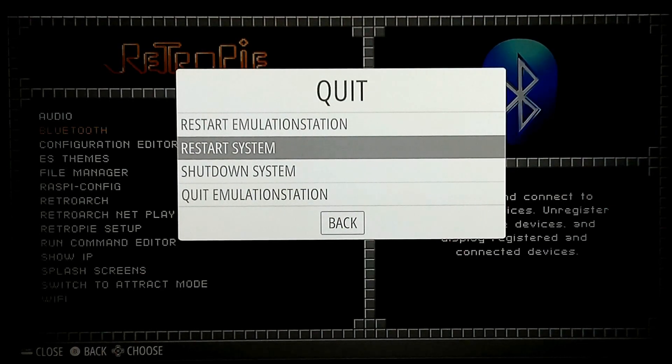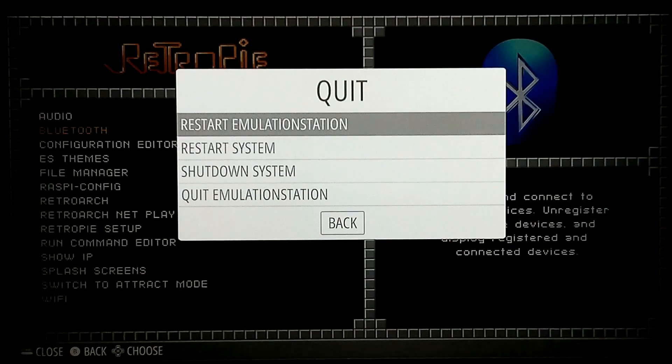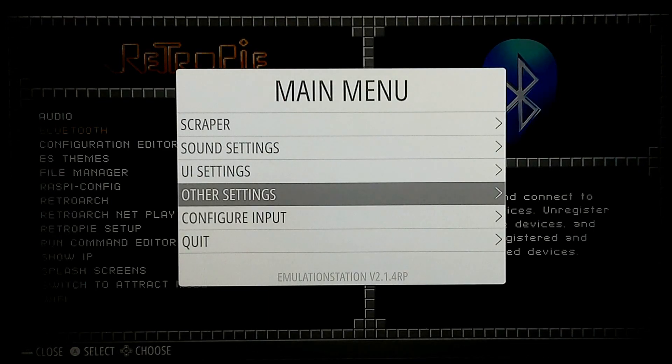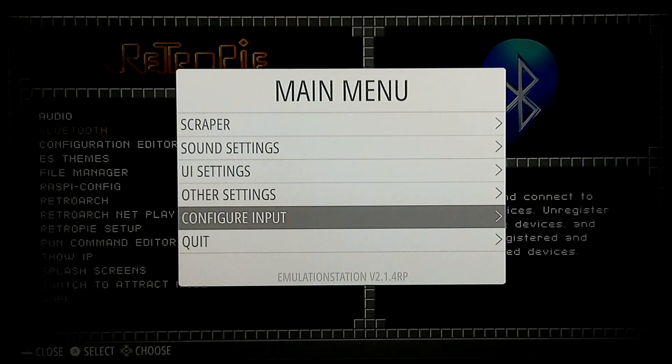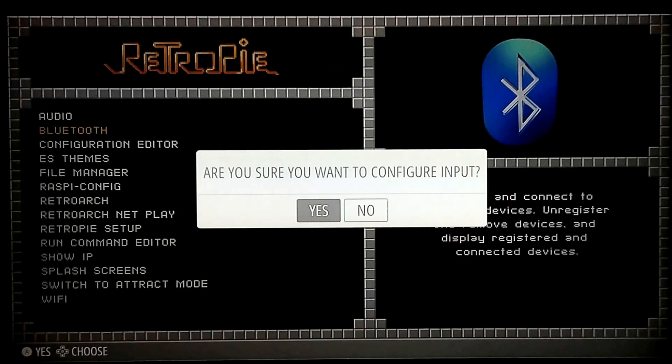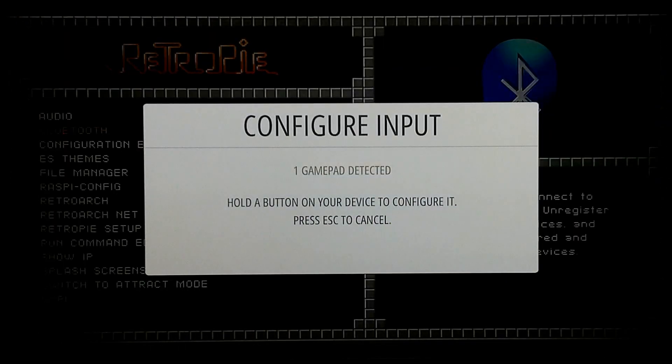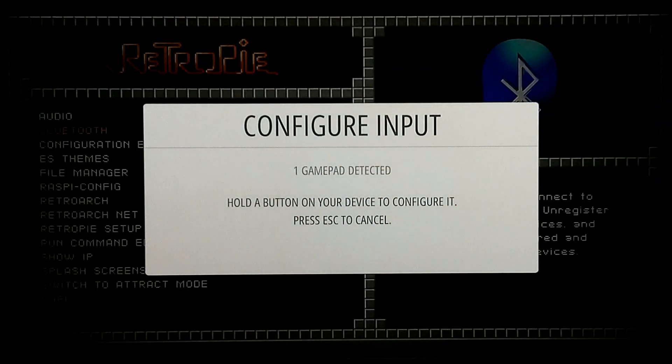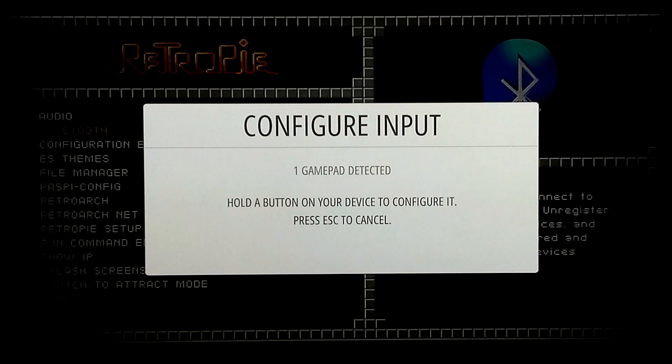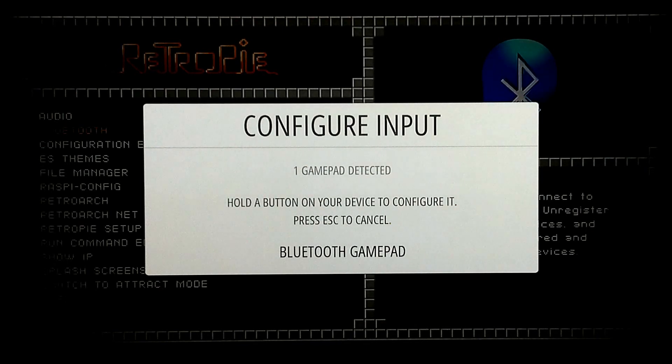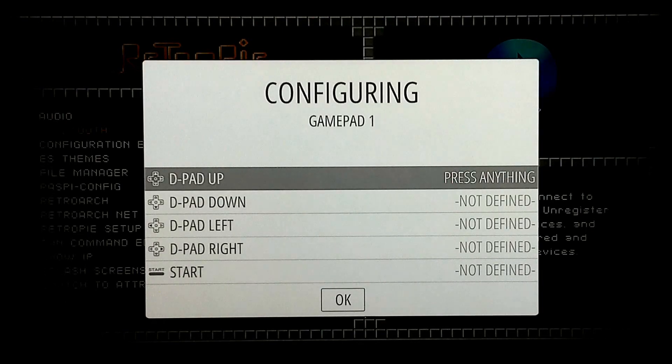So once your system reboots, it's going to bring you back to emulation station. You want to go ahead and press start again and go to configure input. Are you sure? Yes. And it says one gamepad detected. That's my Bluetooth controller. So I'm going to hold down any button on my Bluetooth controller and it's going to take you to this screen.